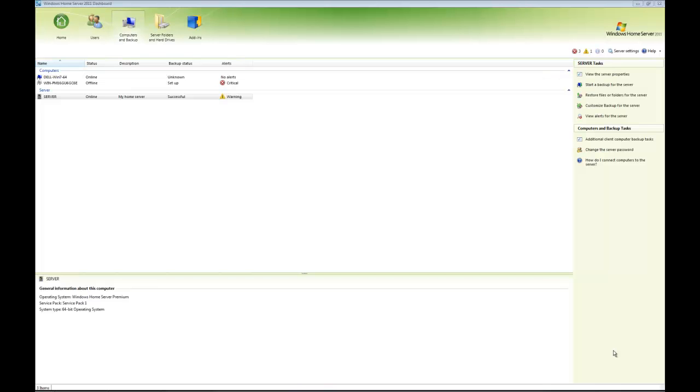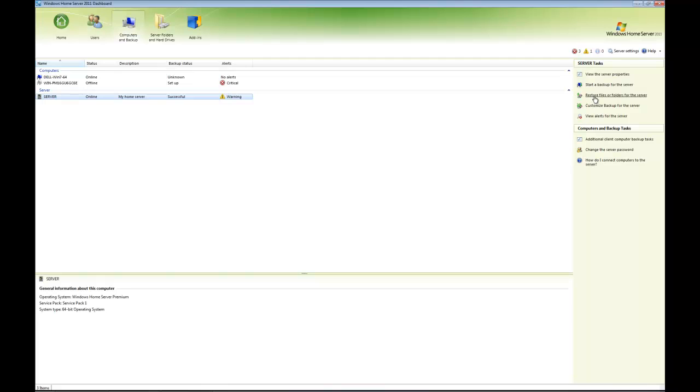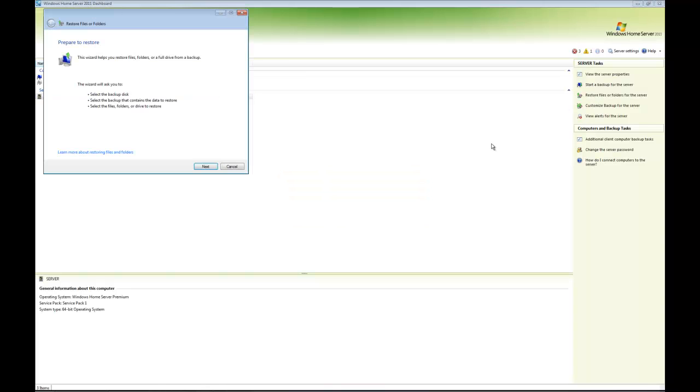Once you've got a server backup, if you need to recover it at any time, either the operating system or one of your shared folders, it's very simple. All you've got to do is click on server, click on restore files or folders for the server, and that's going to retrieve the backup information. As usual, you get a nice little wizard and it's asking you for the location of the backup you want to use.